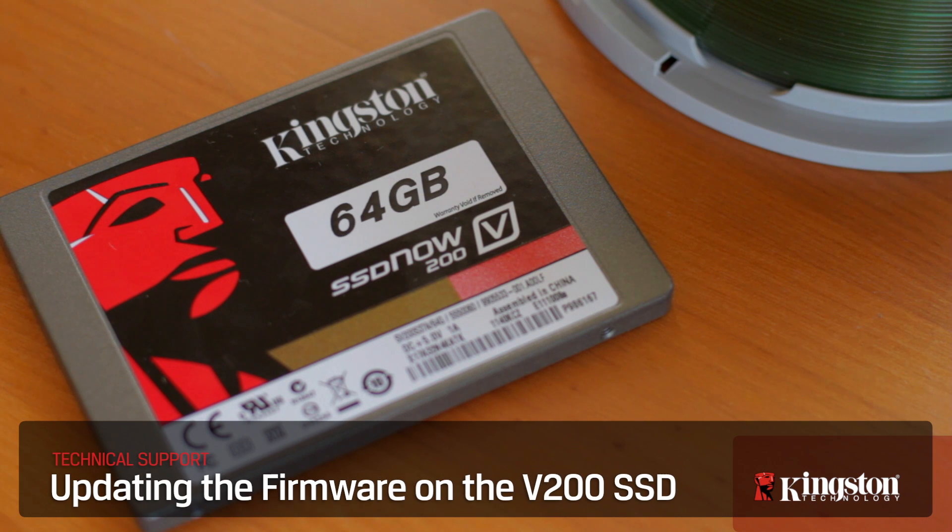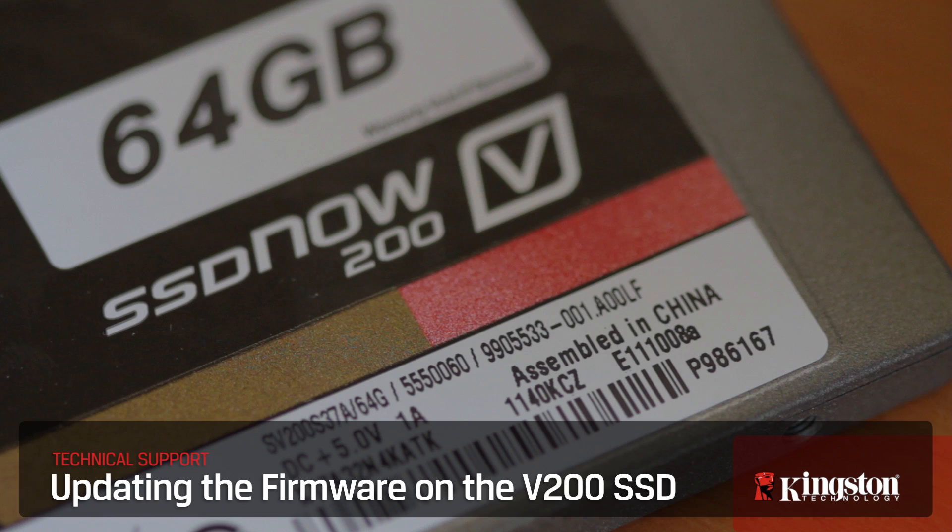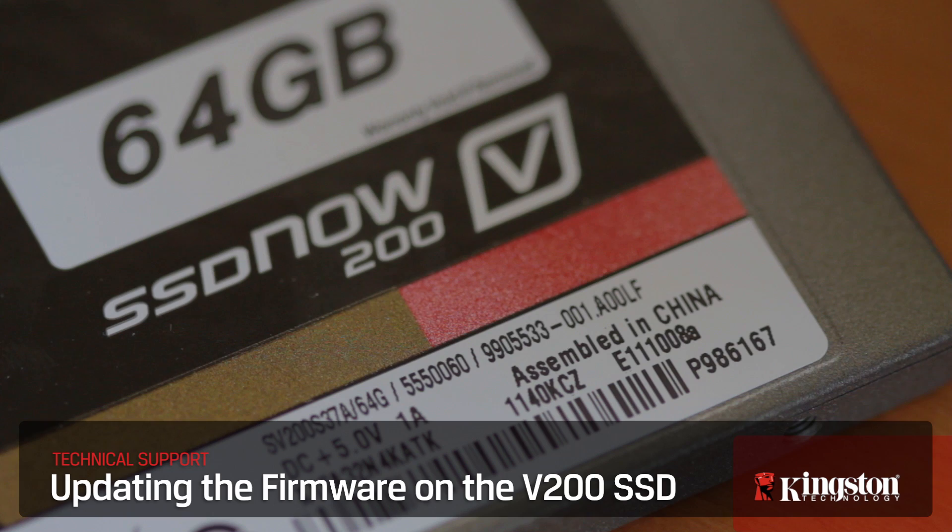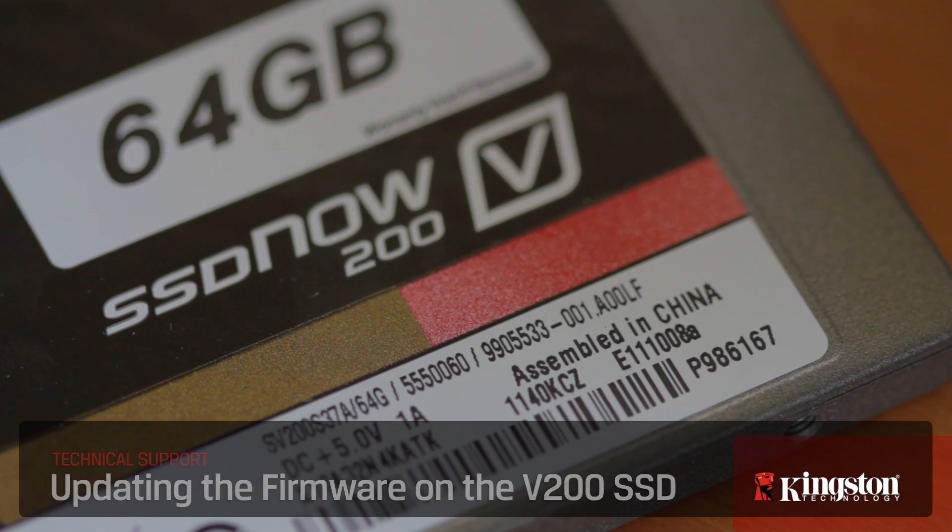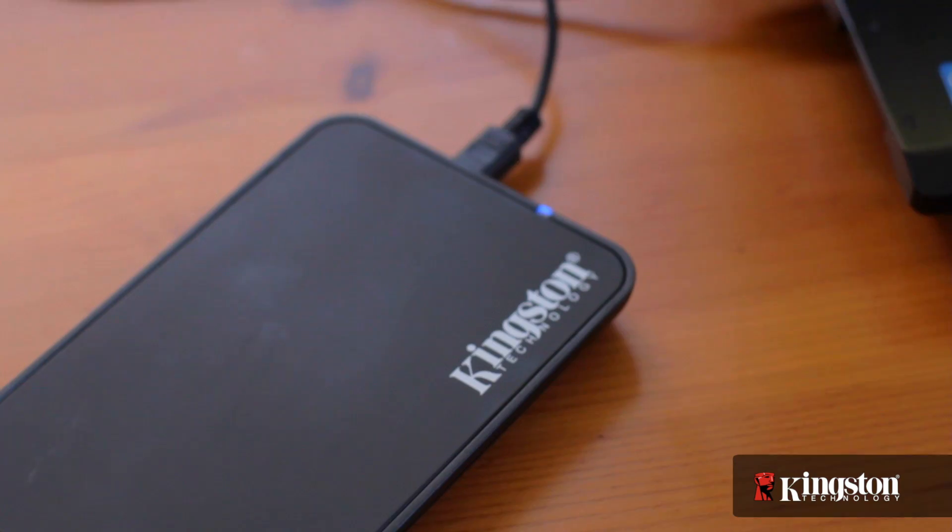Updating the firmware on your V200 SSD drive from Kingston can improve compatibility of your drive. It's easy to do, but there are a few things to know to ensure a smooth update.